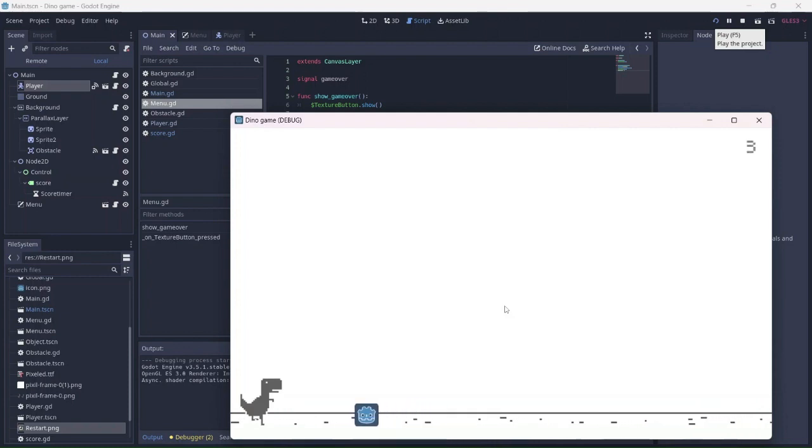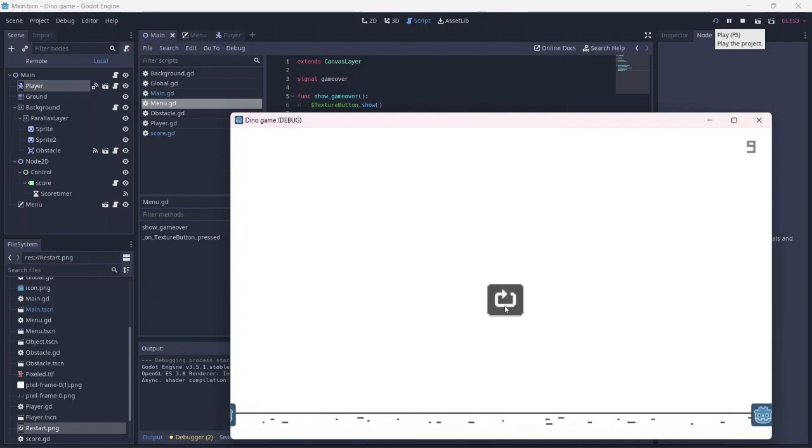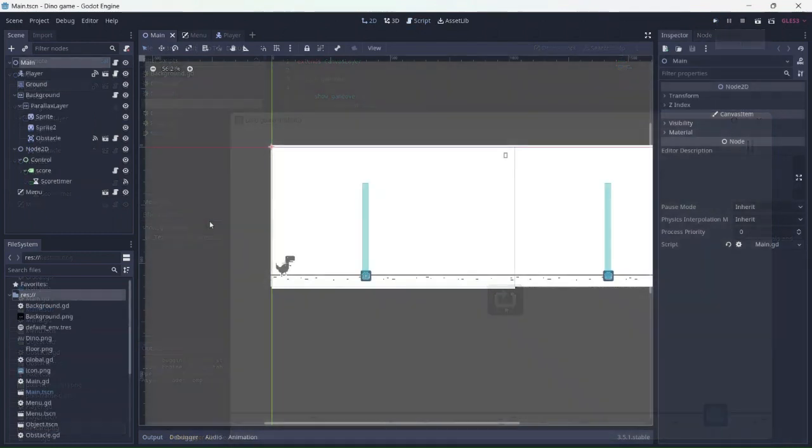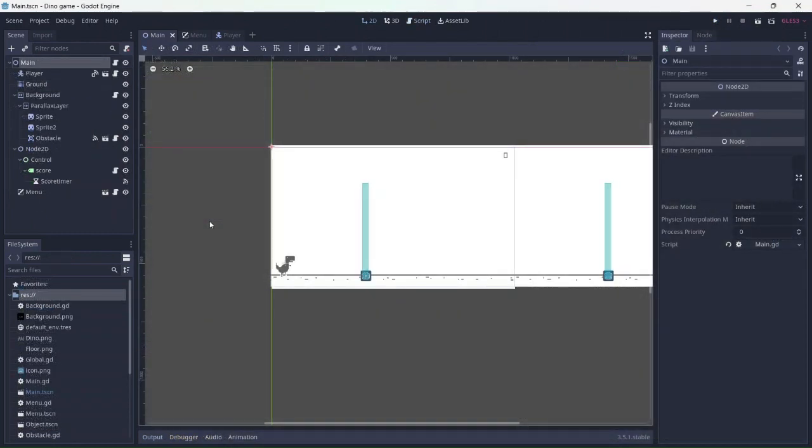Perfect. The score got reset after I pressed the button. I hope you enjoyed it. See you in the next video.